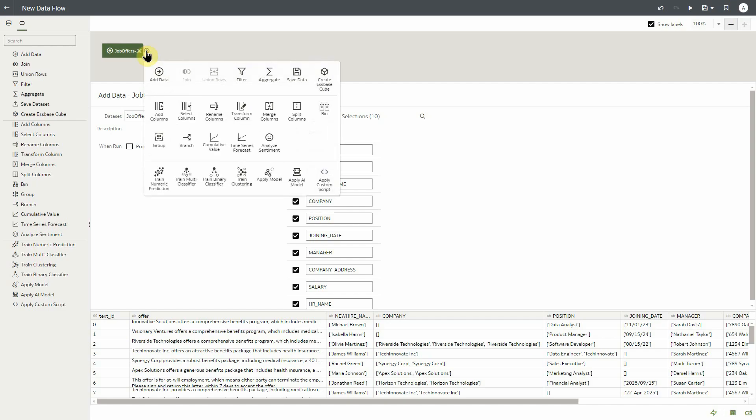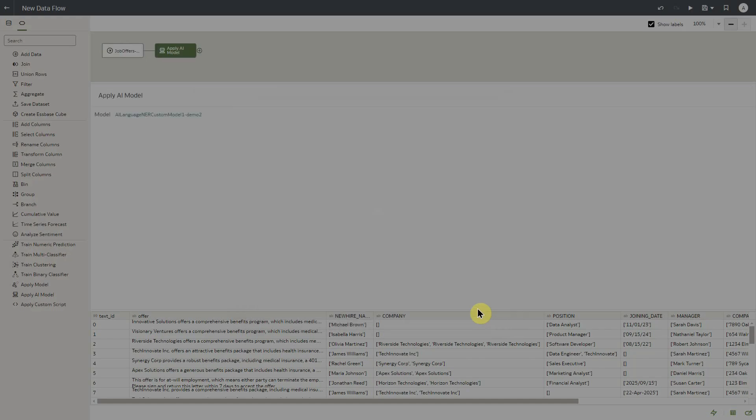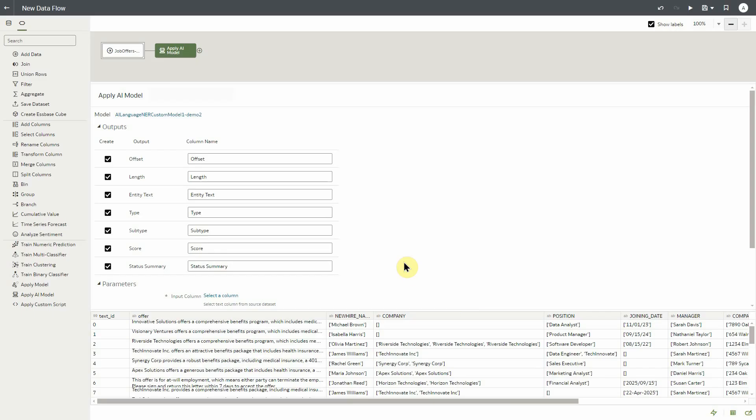Next, we'll apply the model. We'll click on the plus and click apply model. We'll select the model we registered earlier and click OK. With the model loaded, we can see all of the output columns as a result of our custom model.